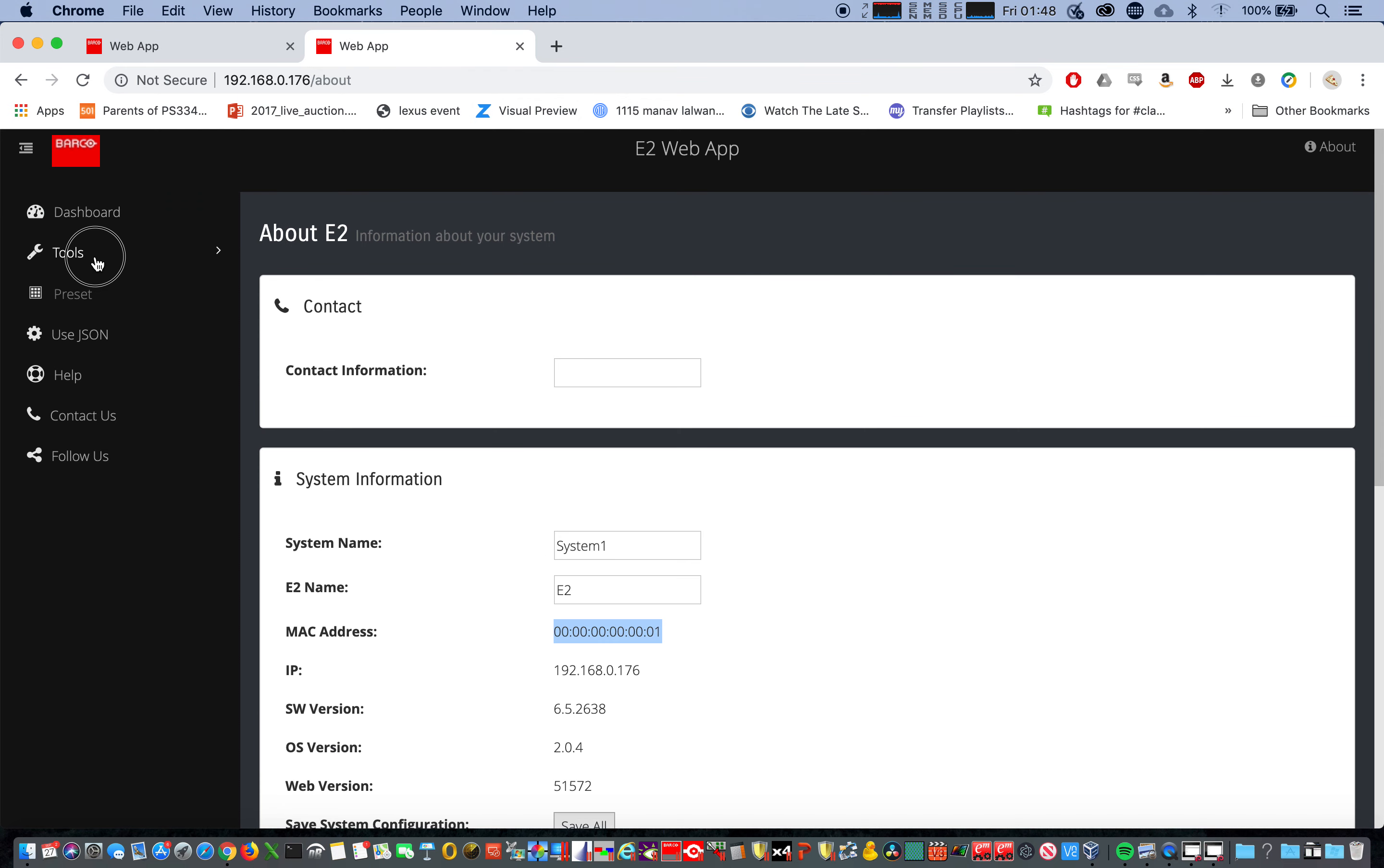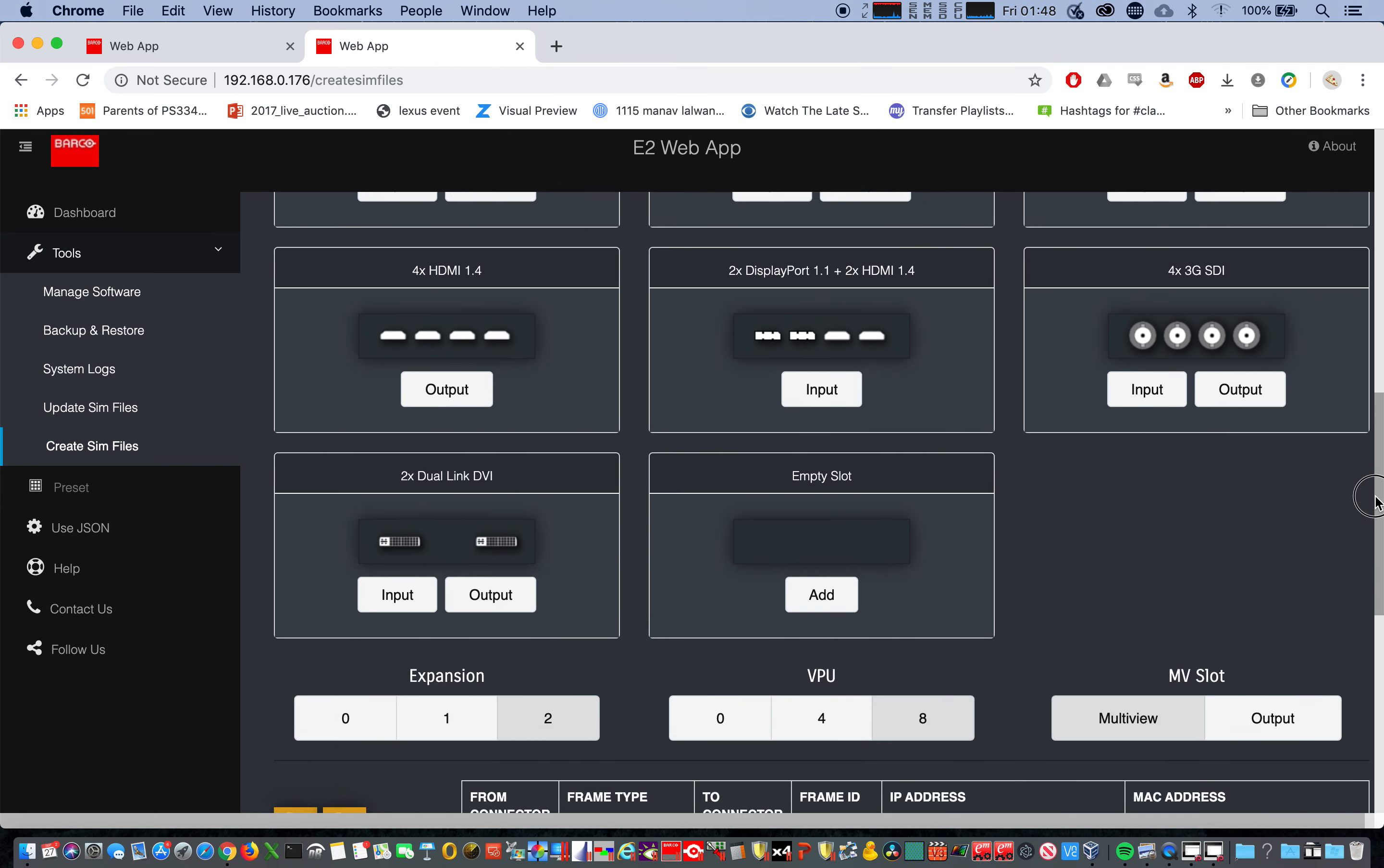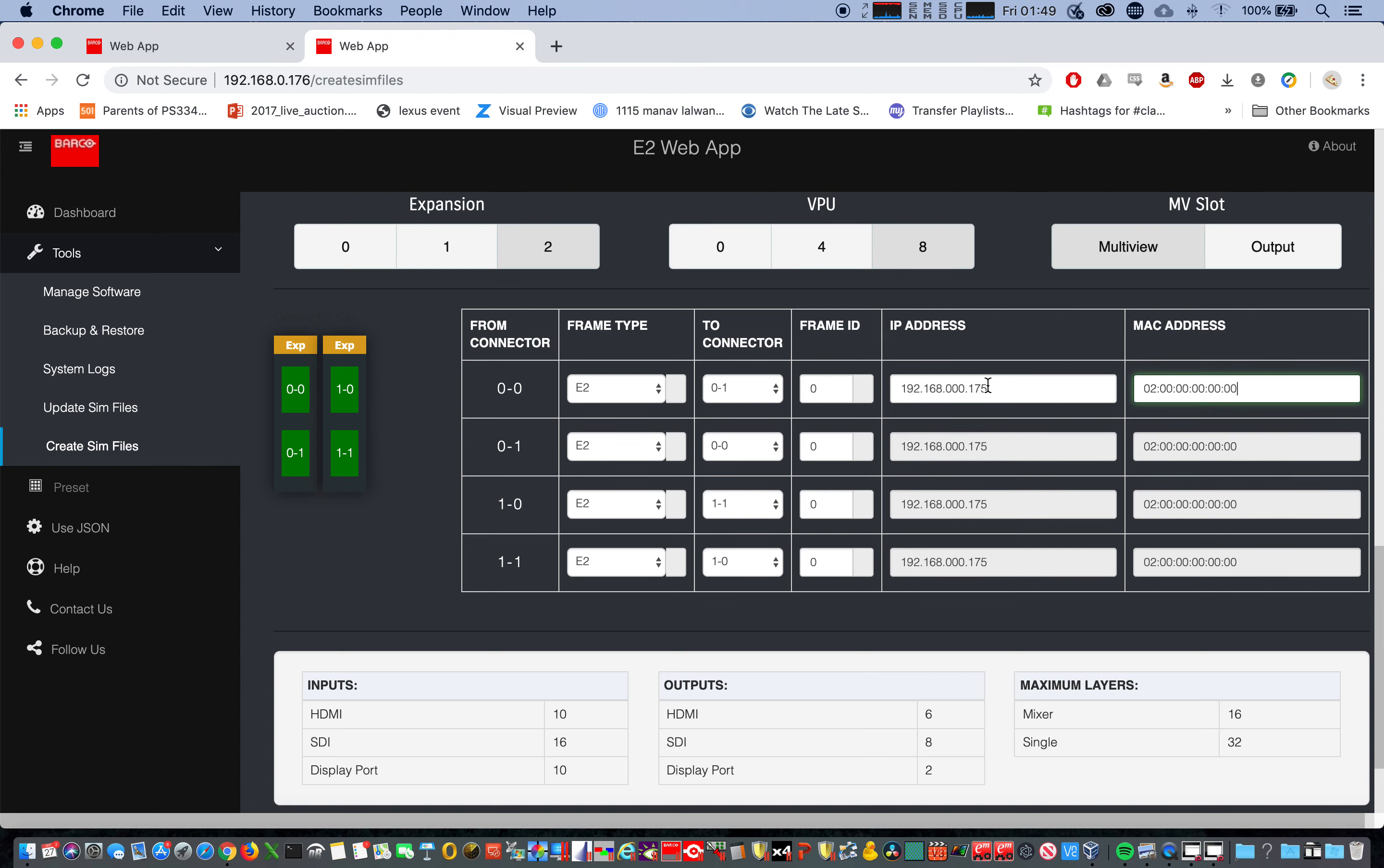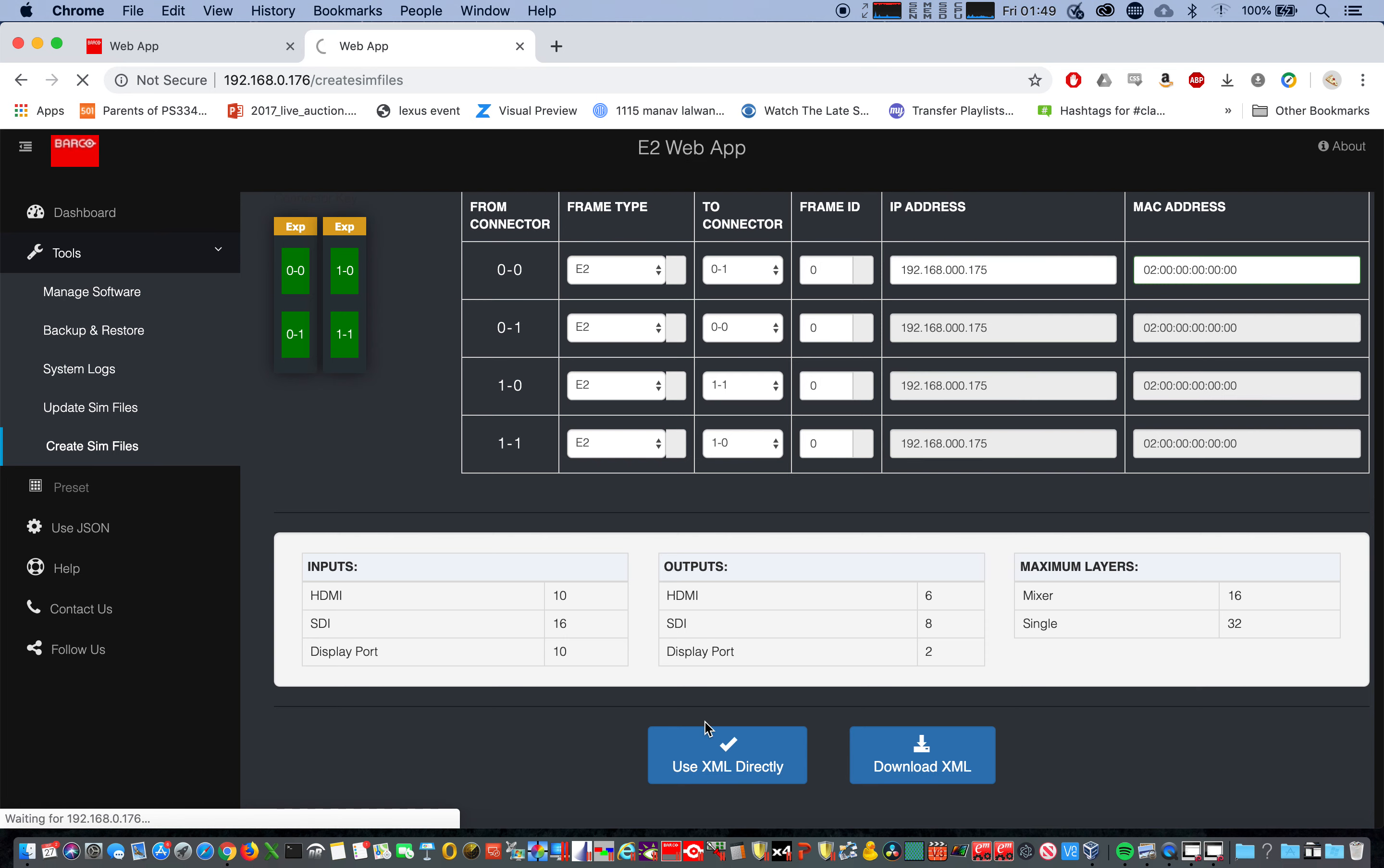Let's check out our sim files on what we want to be the slave. Same configuration, card configuration as the master. Frame ID 0.175, will update our MAC address. That falls down. Connector should be all right, zero zero zero one, zero one two zero zero, one zero one one one one one one one zero, all right. Use XML directly, this comes offline. We'll wait, we'll wait, we'll wait.